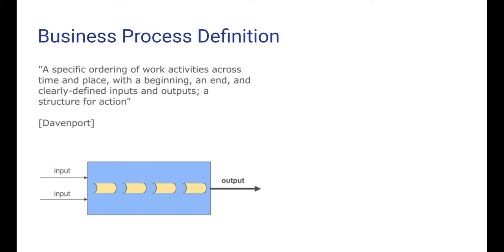Just as the previous definition, this one says that inputs are transformed into outputs by means of activities. But in addition, it also says that these activities should be structured and ordered into a sequence with a beginning and an end. We will now see how such an ordering of activities can be specified.